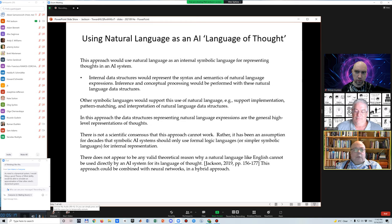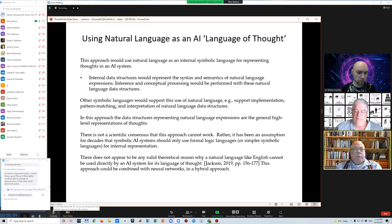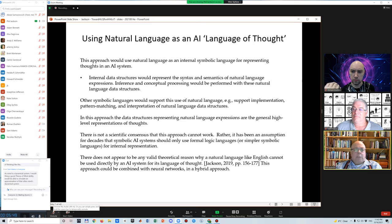But there's another approach: to use natural language as a language of thought within an AI system. In this approach, there would be internal data structures that represent the syntax and semantics of natural language expressions, and inference and conceptual processing would be performed with these natural language data structures. There could be other symbolic languages in the system to support pattern matching or interpretation, but the data structures representing natural language expressions would be the general high-level representation of thoughts within the AI system. This approach could be combined with neural networks in a hybrid approach.